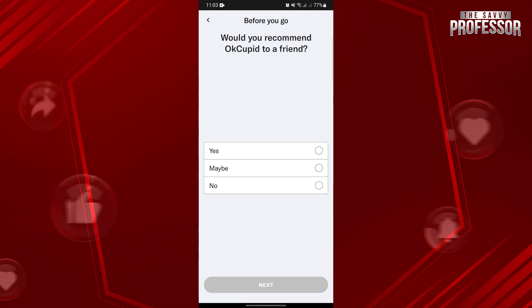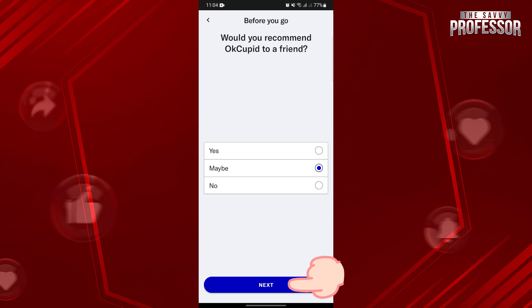Here, choose whether you want to recommend OkCupid to a friend or not. After choosing, tap on Next.